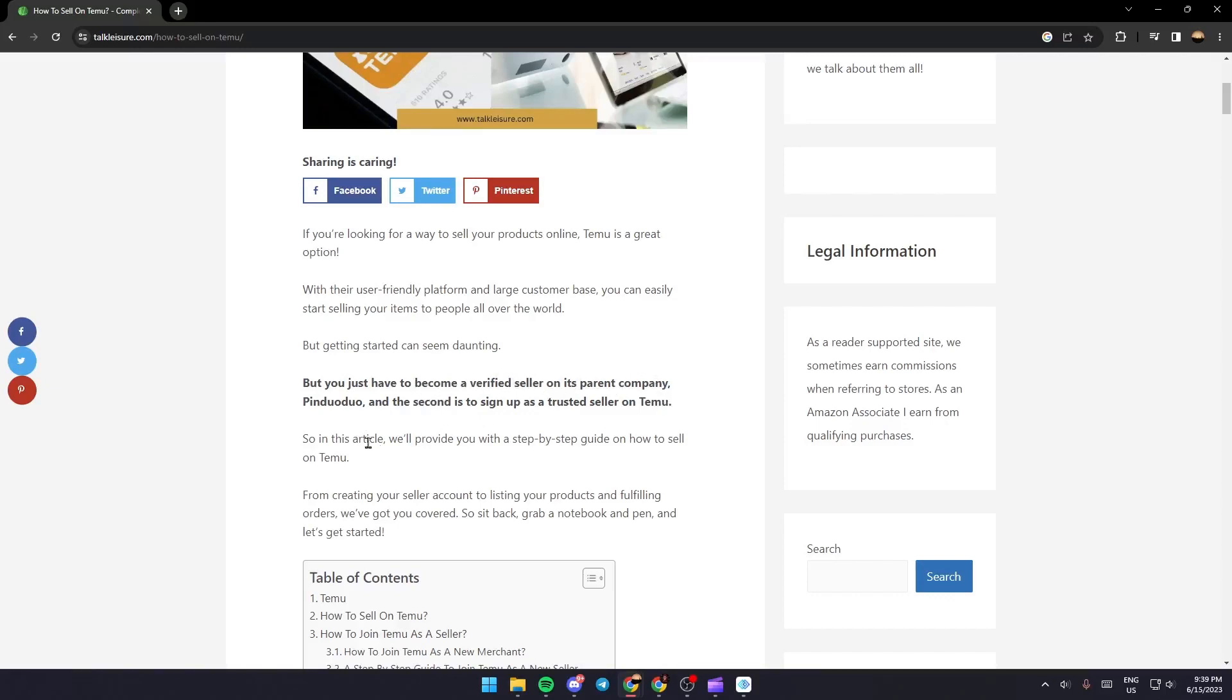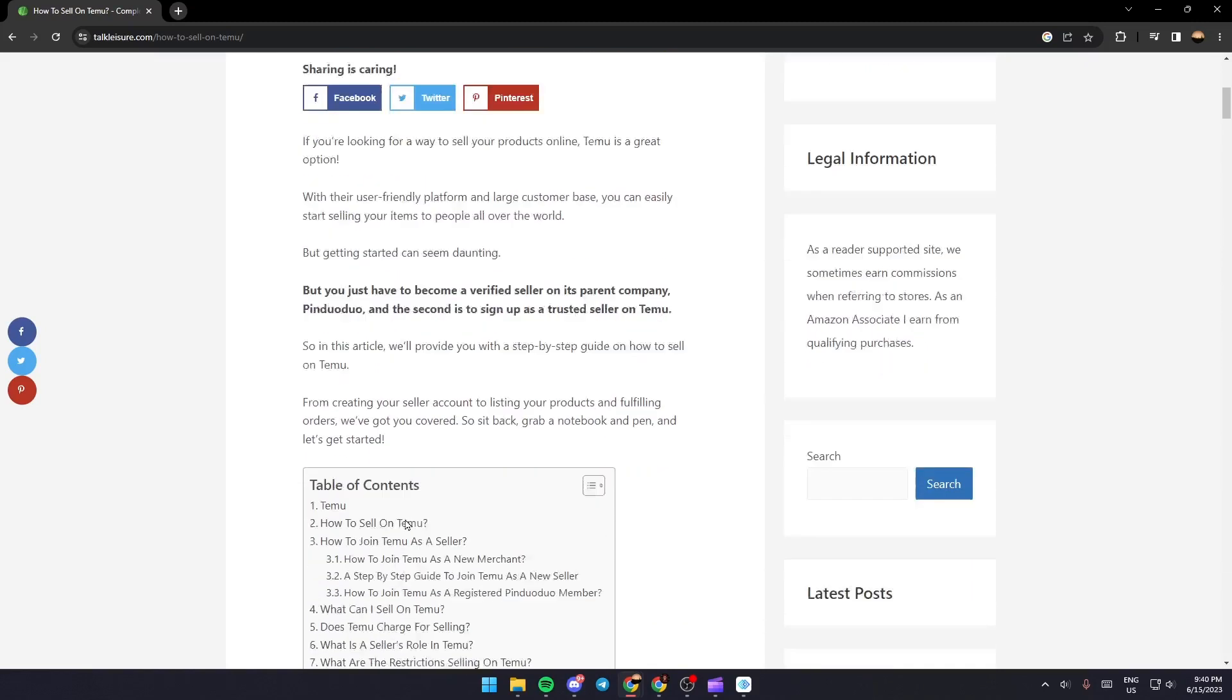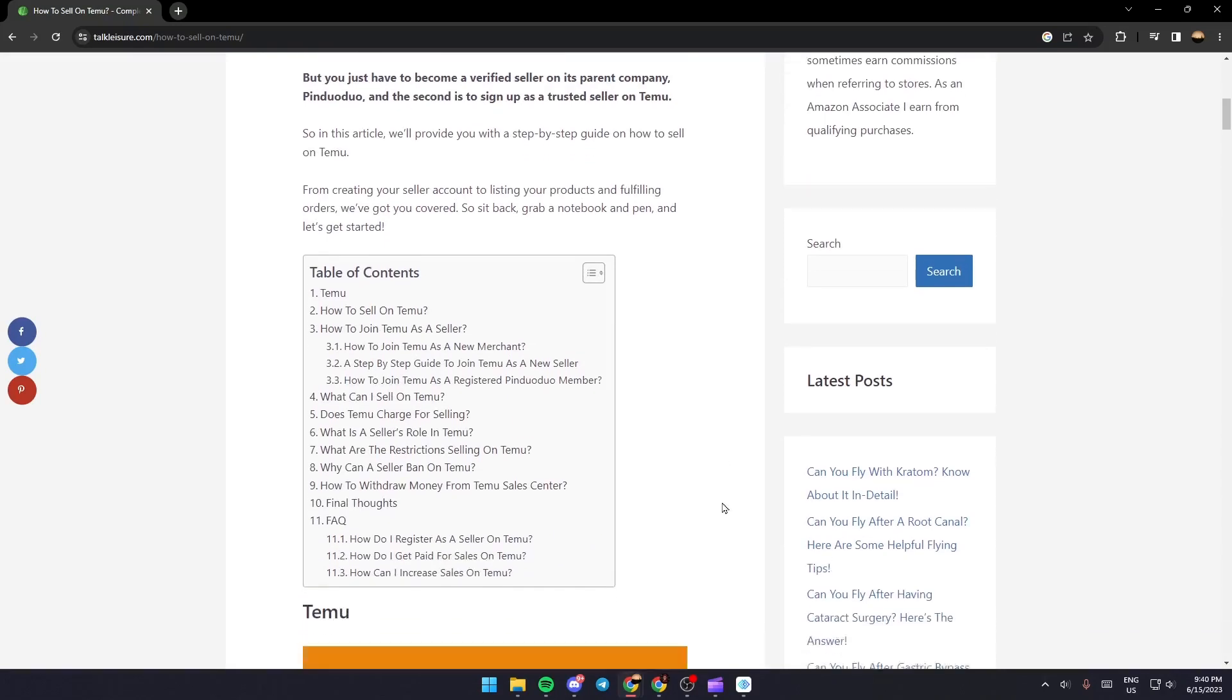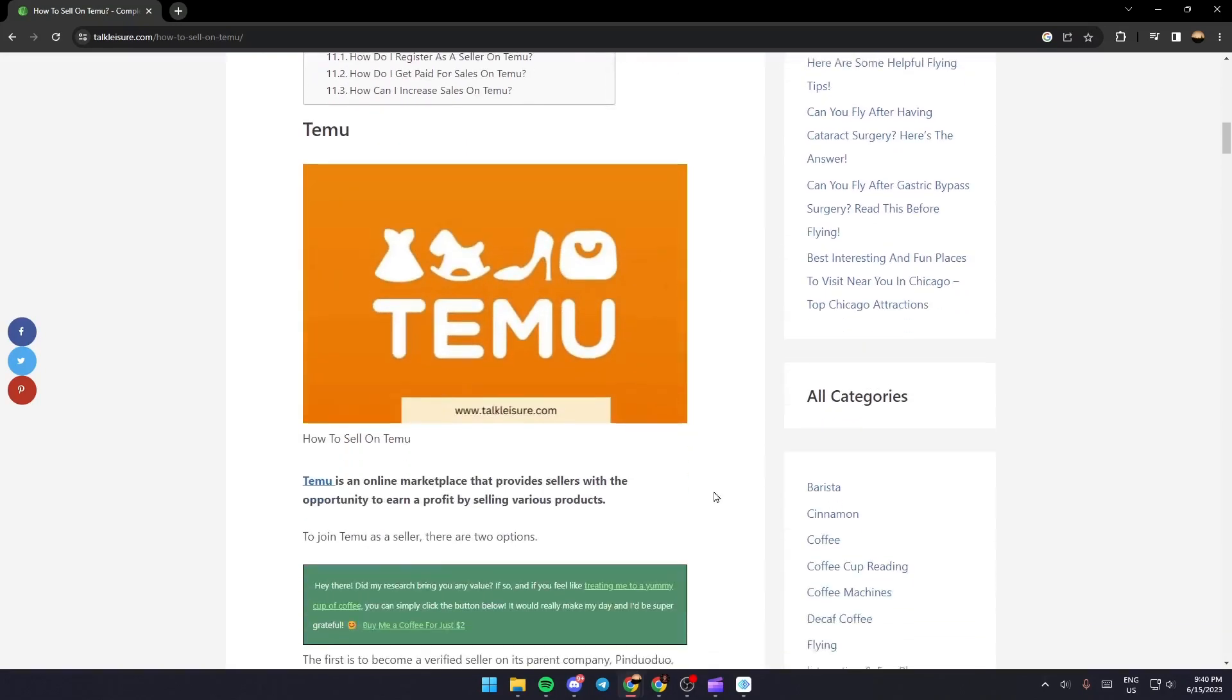In this article we'll provide you with a step-by-step guide on how to sell on Temu, from creating your seller account to listing your products and fulfilling orders. We're going to scroll down until you find how to sell on Temu.